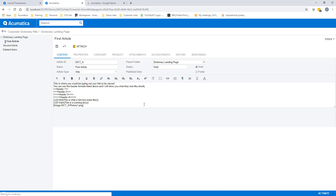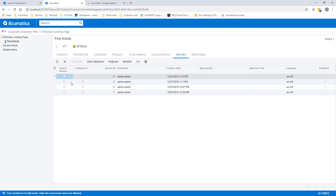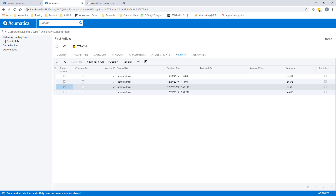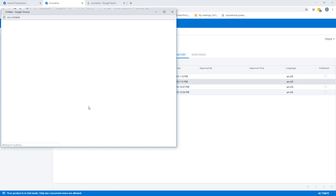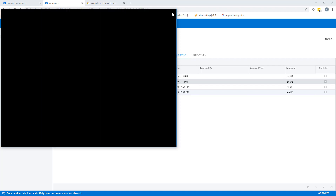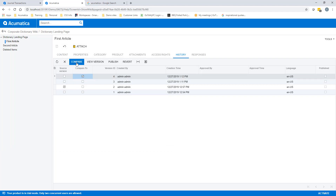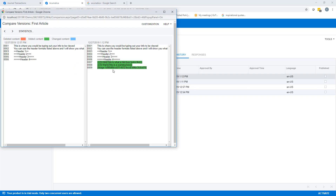If we go back into our edit and click on our history tab and select two different versions of a wiki, then use the compare button, we can look and see the highlighted changes from what was changed from one version to the next. Making it very easy to quickly identify what has been removed, added, or modified to your wiki.